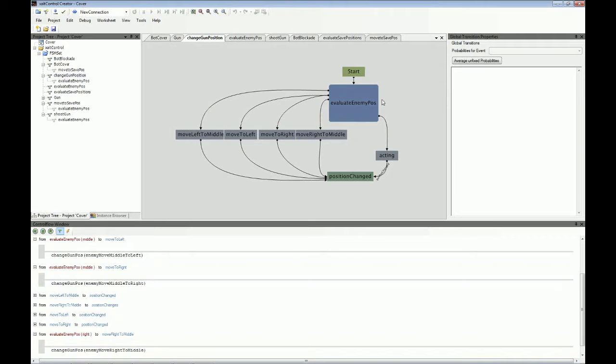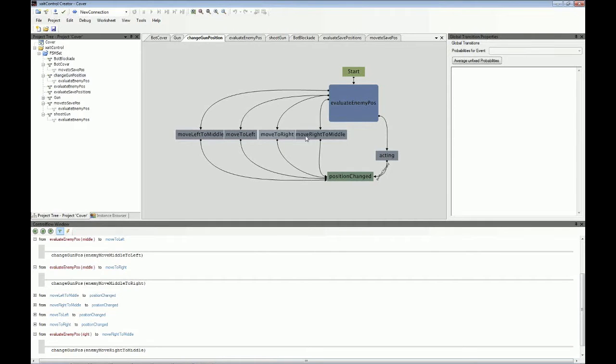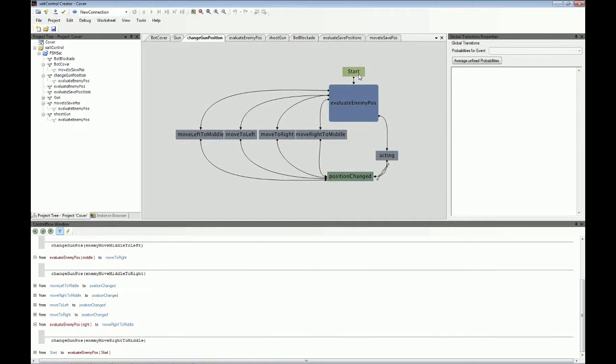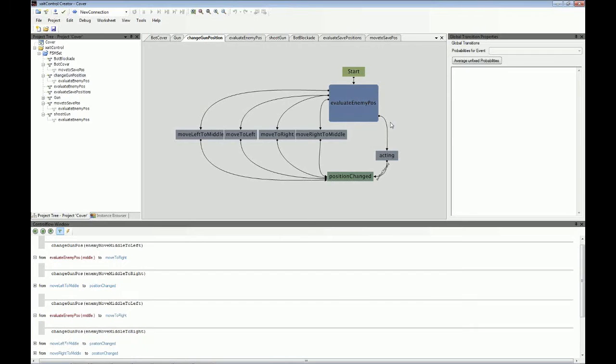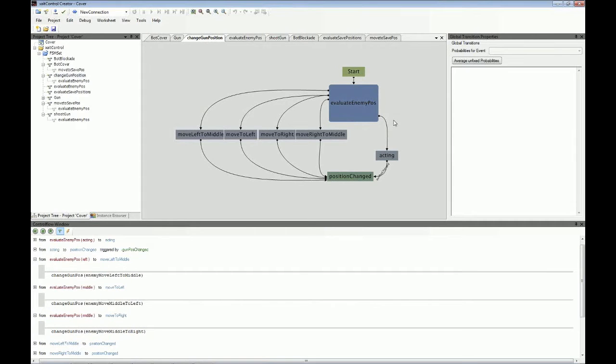I just want to show you another thing. You see that there's different colors and different box types. Those gray boxes are the regular boxes. Those light green boxes are start states. And those blue boxes, they contain another state machine.